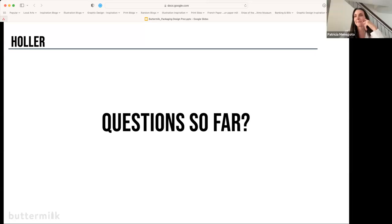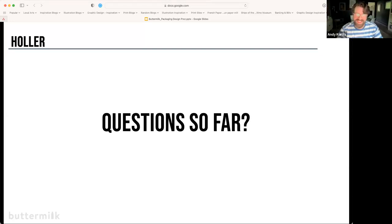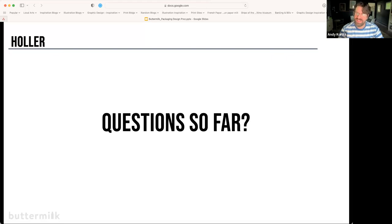Alex asked what makes a product stand out on the shelf. Let's park that — we might touch on it later when we look at some case studies and designs.